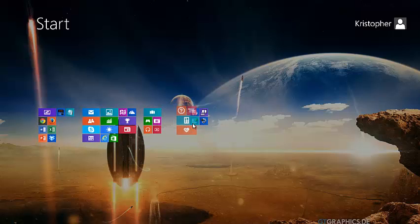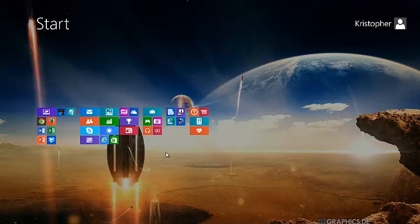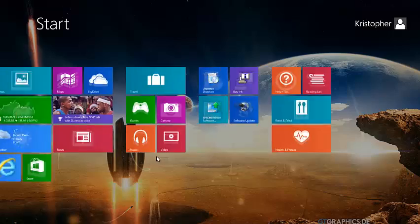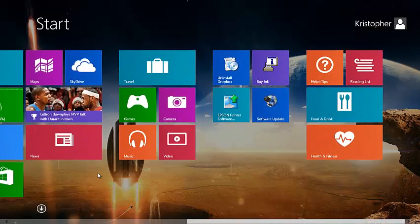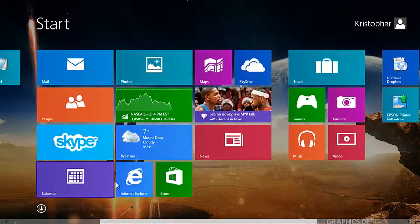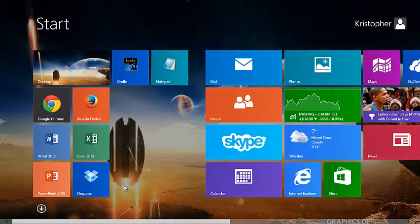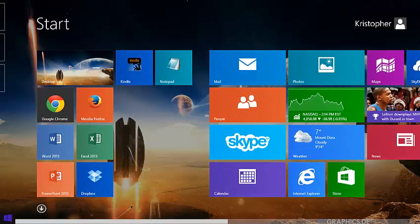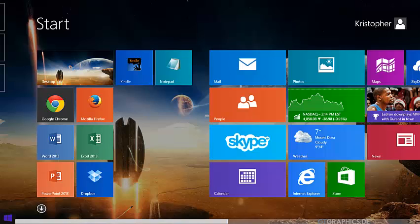After you finish rearranging your tiles, you can zoom back in by holding down the Control key and pressing the plus key, or by holding down the Control key and scrolling up with your mouse wheel.